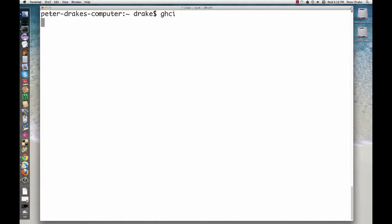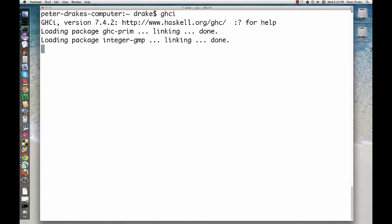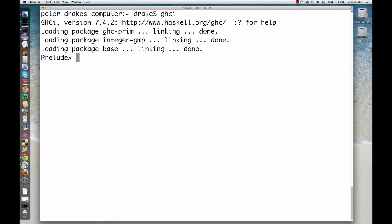After some initial messages that we can ignore, GHCI gives us a prompt, the word prelude followed by a greater than sign. If we type in a simple arithmetic expression here, Haskell evaluates it and shows us the answer.